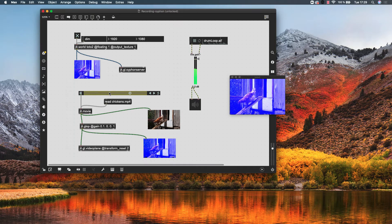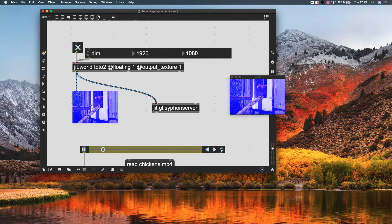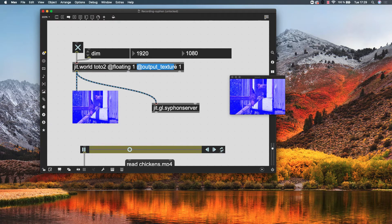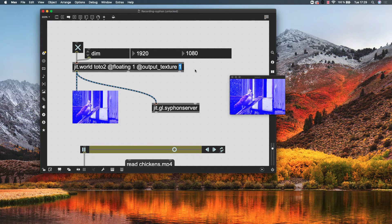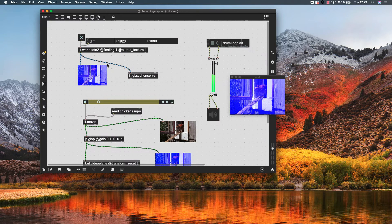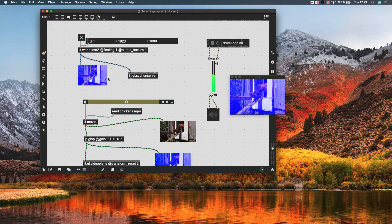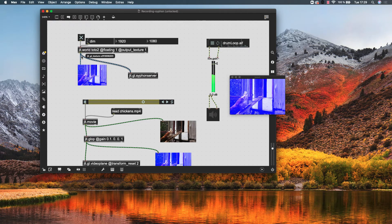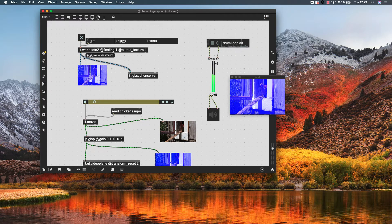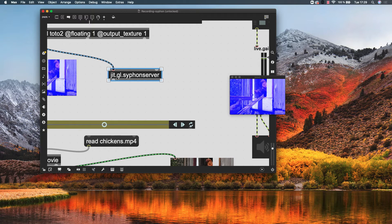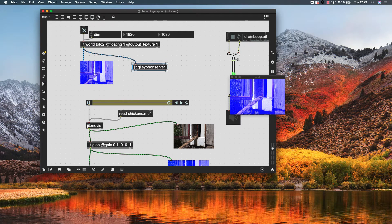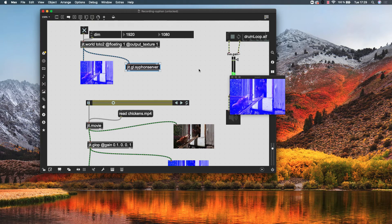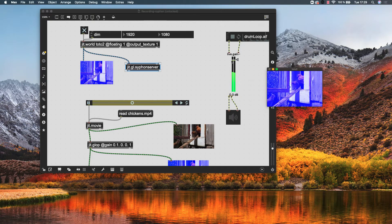You need to give to this jt.world object this attribute value in output texture attribute. You need to give that the value of 1. This is going to cause that the output, the final image, I mean all your rendering, your rendered scene is going to be output as a texture. And then we are going to get that texture by the jt.gl.siphonServer object. This object here is going to allow us to send the texture to an external recorder.